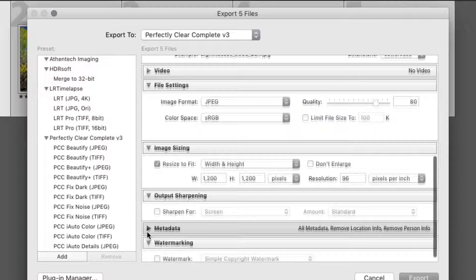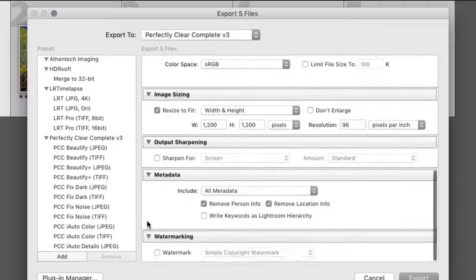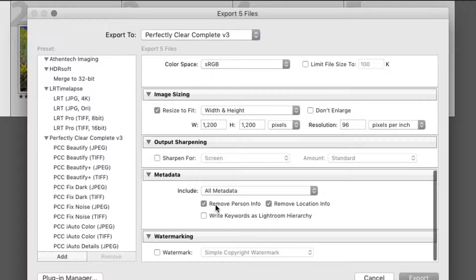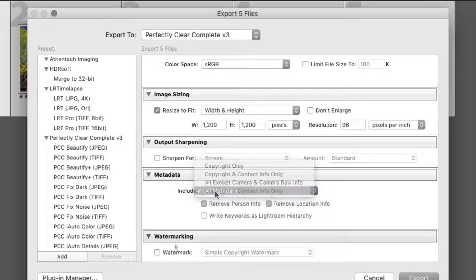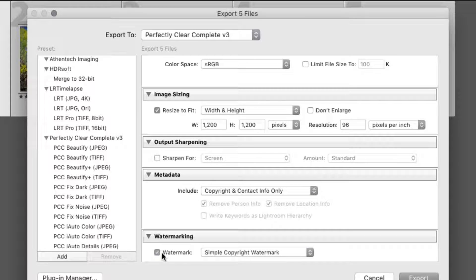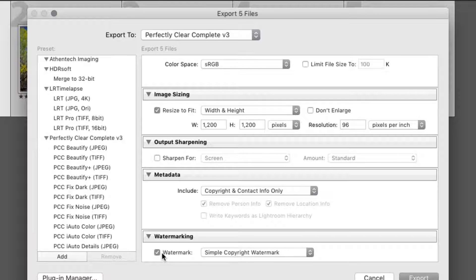You can also control which metadata is written to the file as part of the export by using the metadata controls. If you'd like to watermark your images for the web, simply use the watermarking controls at the bottom of the export workflow.